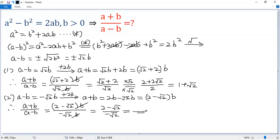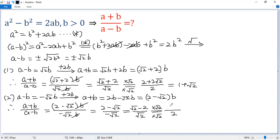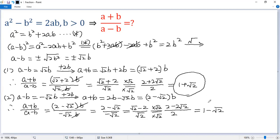The top becomes square root of 2 minus 2. Now multiply top and bottom by square root of 2. The bottom becomes 2. The top becomes 2 minus 2 times square root of 2. Divide top and bottom by 2, and we get 1 minus square root of 2. So we have two solutions to the given equation: 1 plus square root of 2 and 1 minus square root of 2.